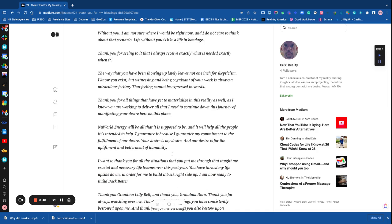Thank you for all the things that you have yet to materialize in this reality, as well. I know you're working to deliver all that I need to continue down this journey of manifesting your desire here on this plane.